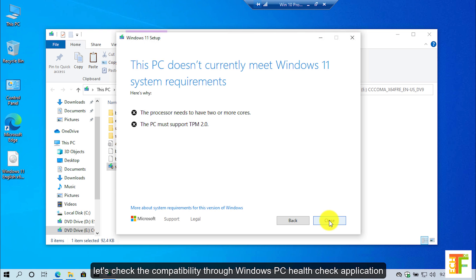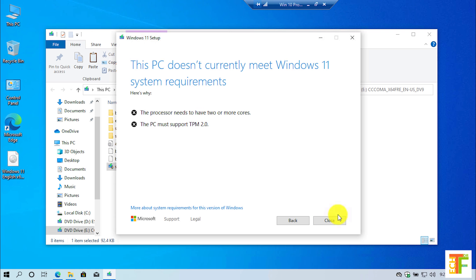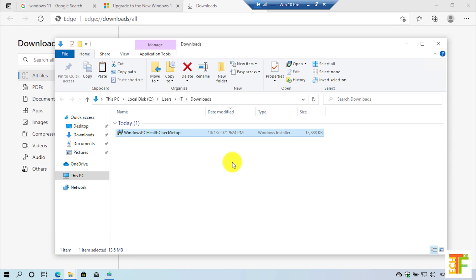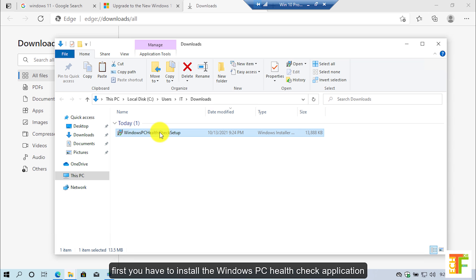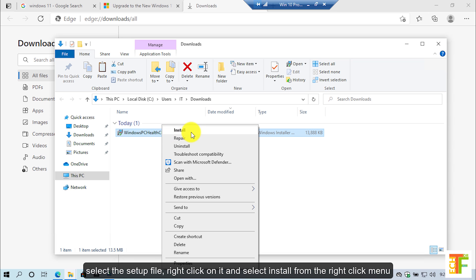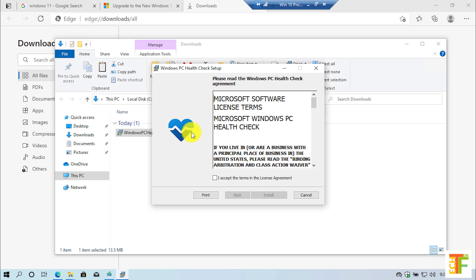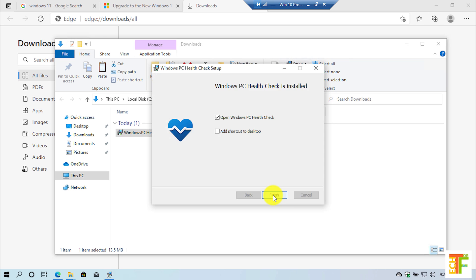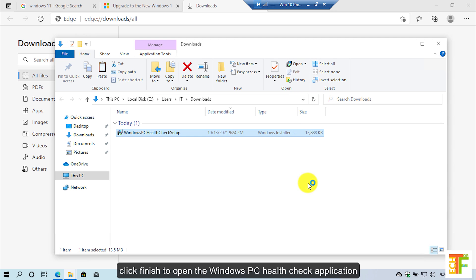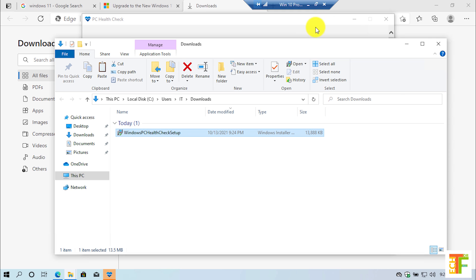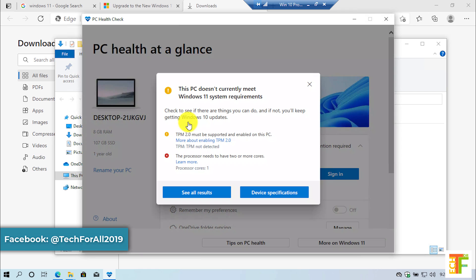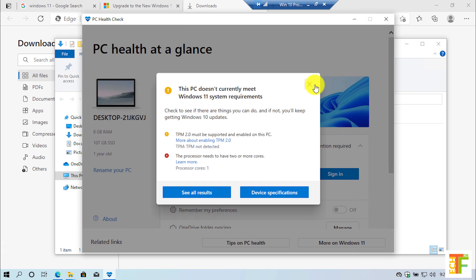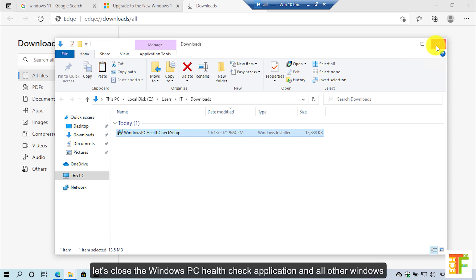Let's check the compatibility through the Windows PC Health Check application. Let's close this setup. First you have to install the Windows PC Health Check application — select the setup file, right-click on it and select 'Install' from the right-click menu. Select this option and click on the install button. Click finish to open the Windows PC Health Check application. Click on the 'Check Now' button. Here you can see that I am facing the same error — my PC is not supported for Windows 11. Let's close the application and all other windows.